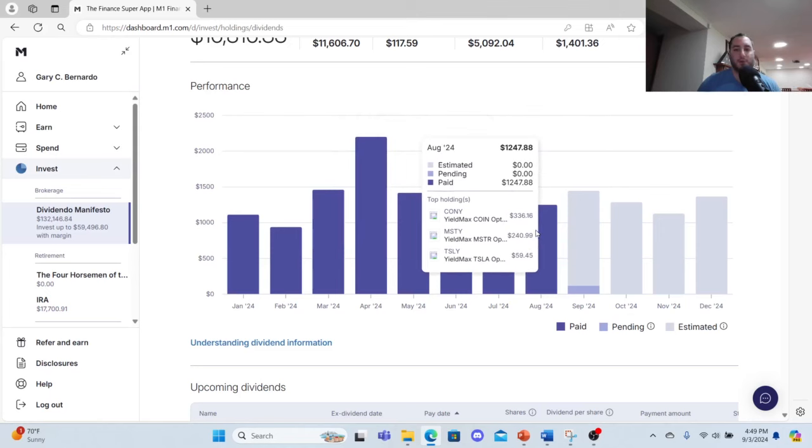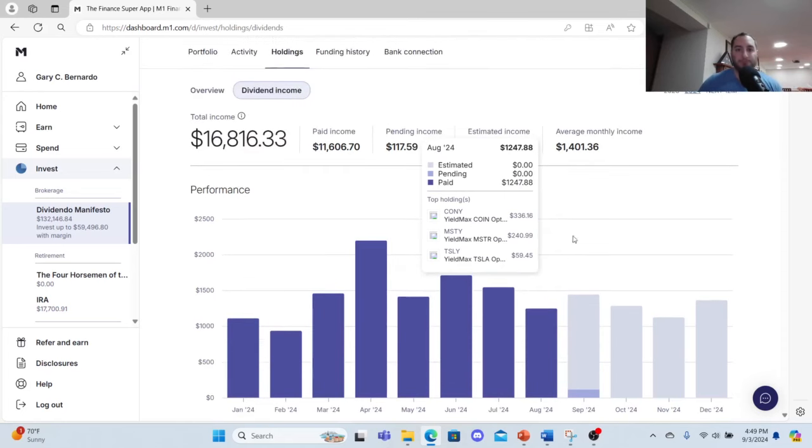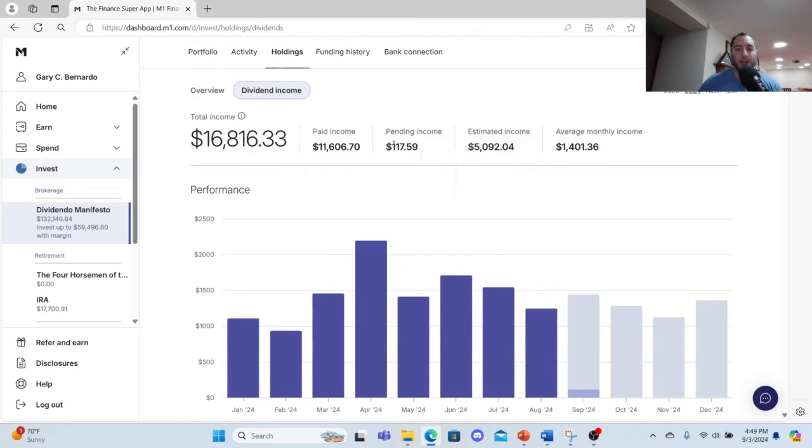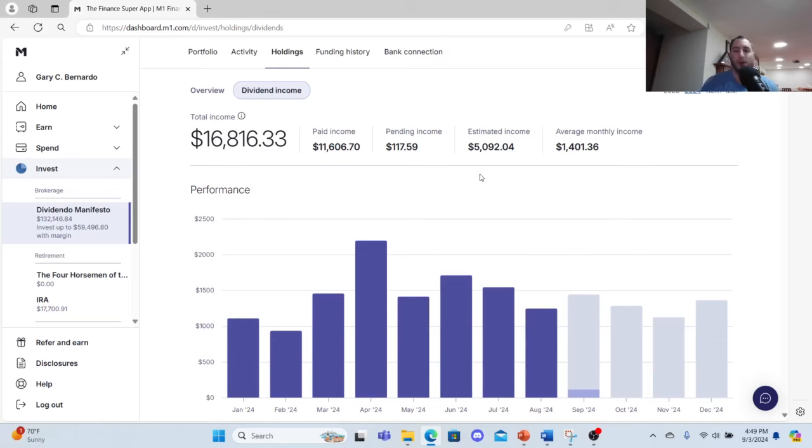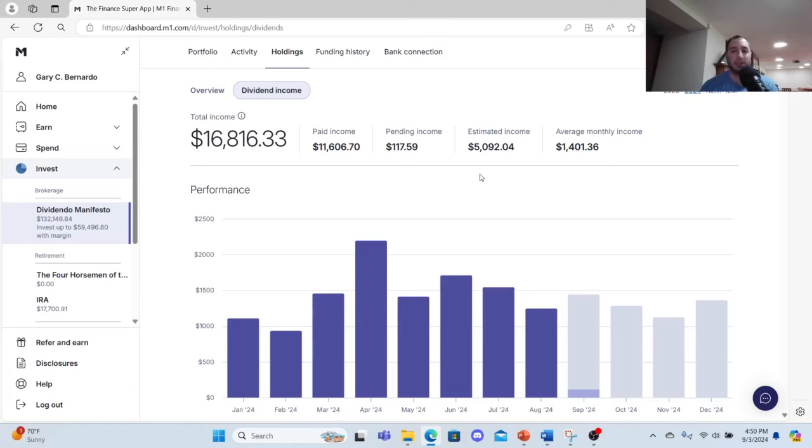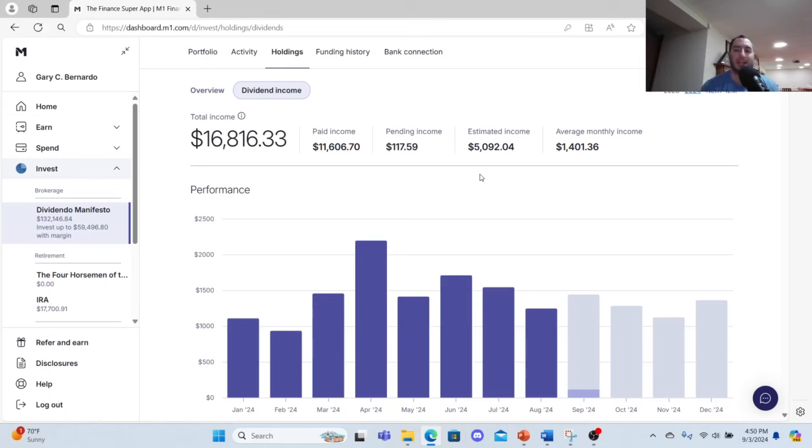My pending income is $117.59. Now it says estimated income, I think that's the leftovers that's supposed to come in at $50.92. Now that's not given in stone because QDTE and XDTE, it goes up and down. The YieldMax ETFs go up and down, you just don't know. The average monthly income is $1,401.36.